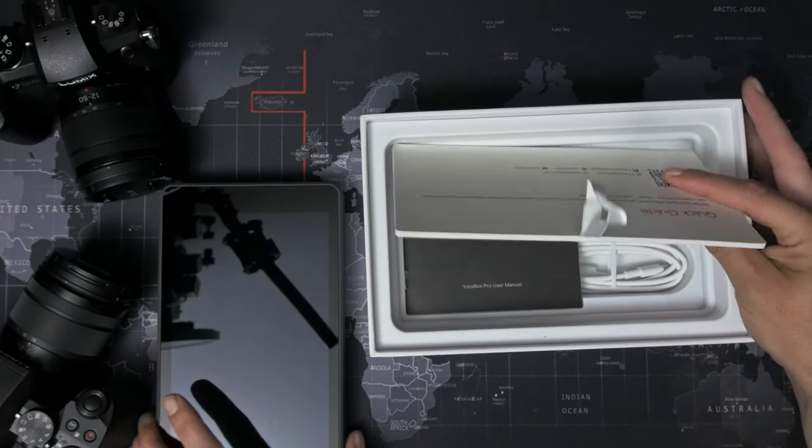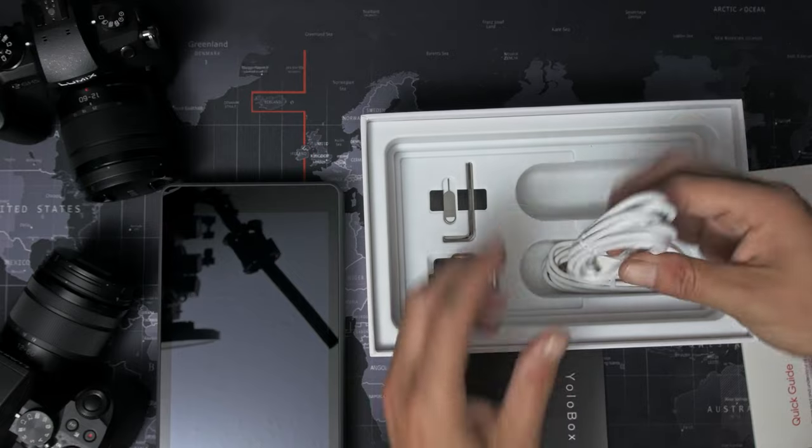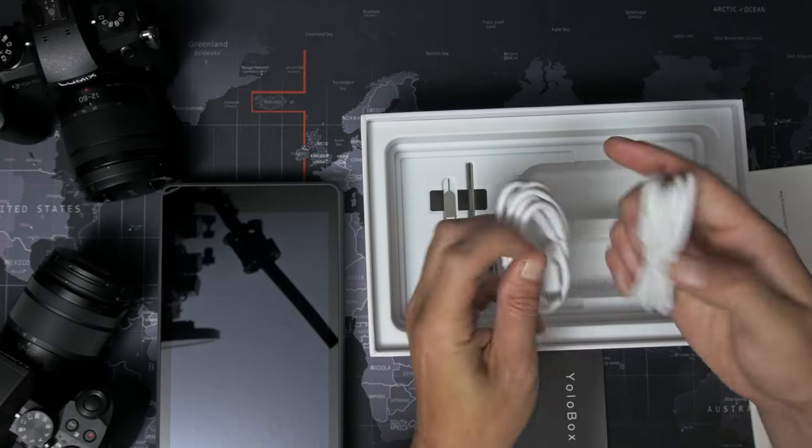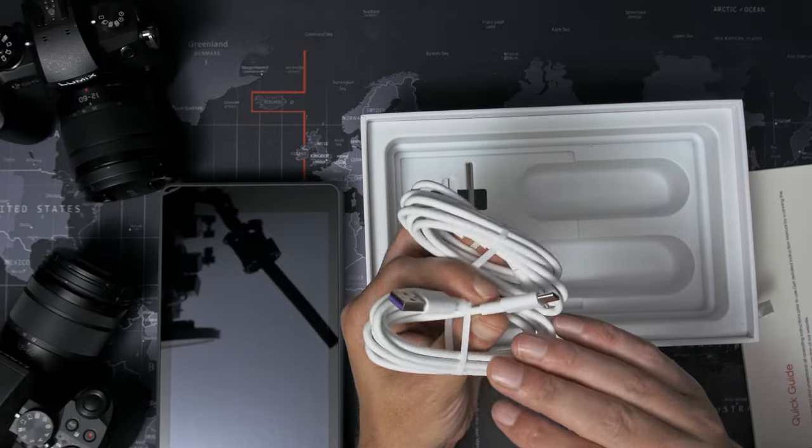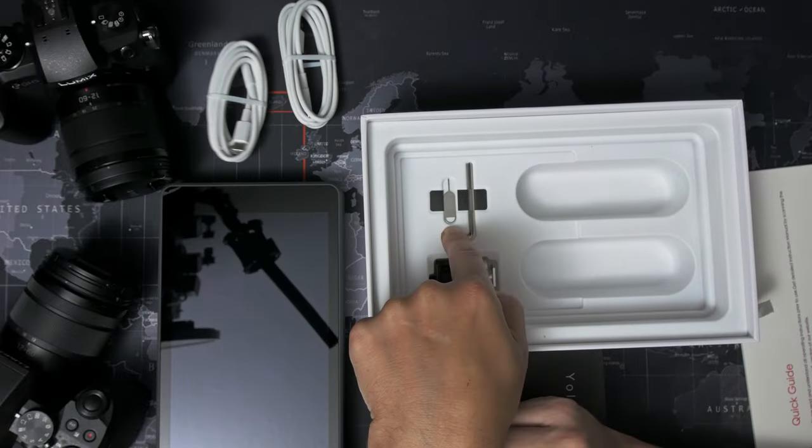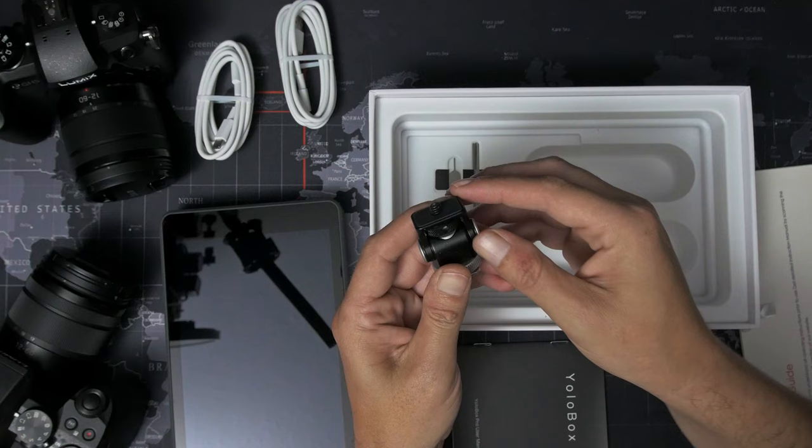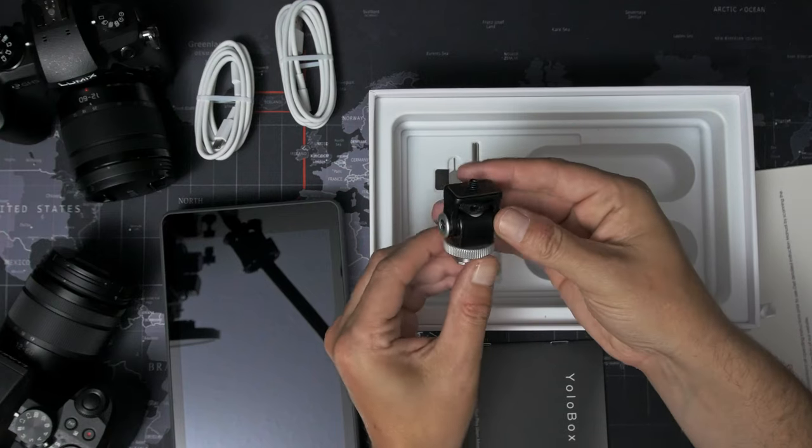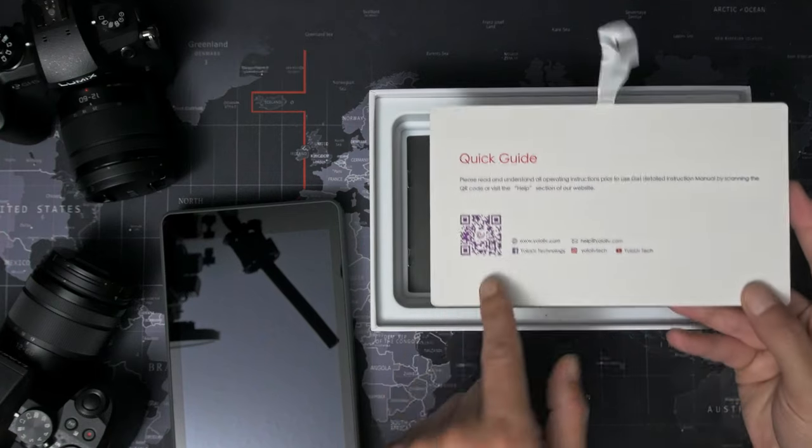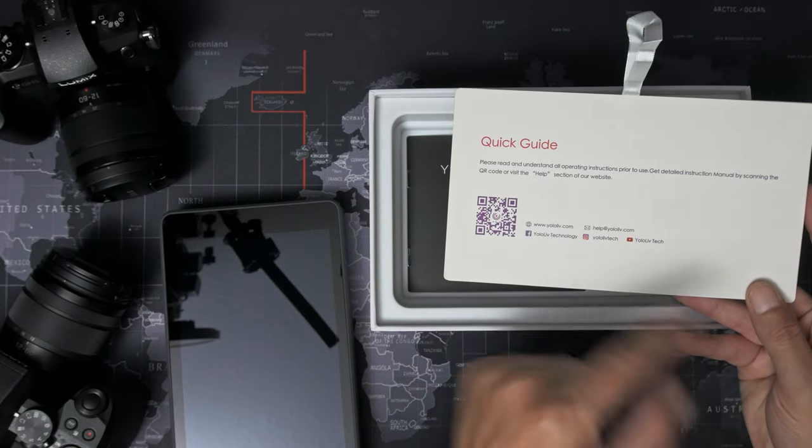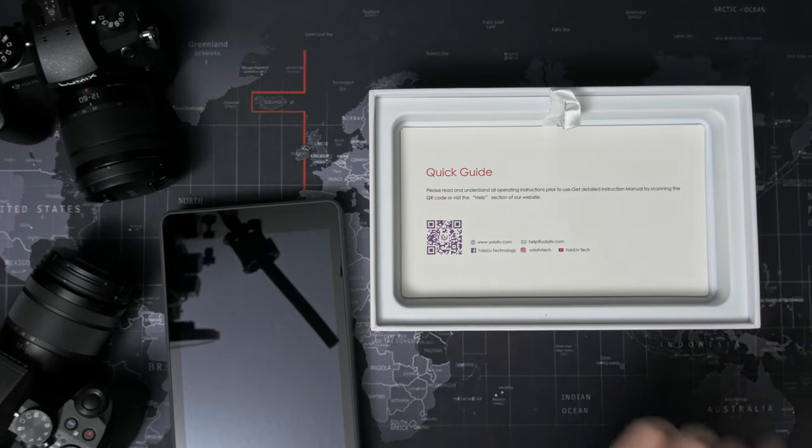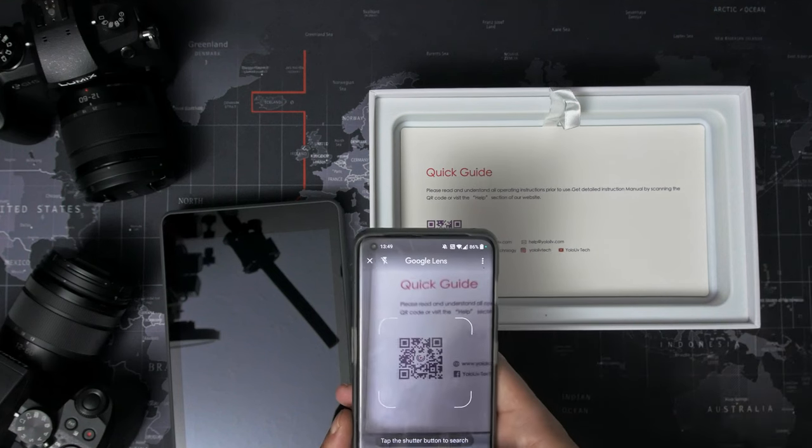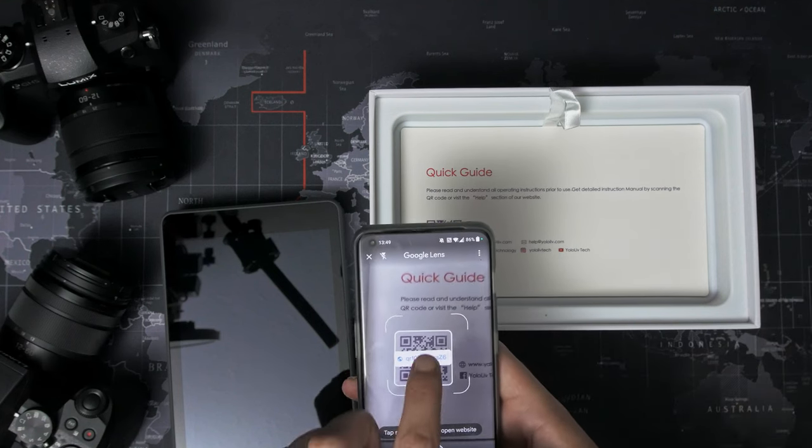Also in the box, we have a little manual. We have a USB Type-C to Type-C and we've got a USB Type-C to Type-A cable. We've got a SIM card ejector, a little Allen key. Yeah, that will fit through the holes here. So we've got a little monitor bracket as well and a quick guide. Oh, so there is a QR code on here that you can scan in, which let's see actually, where does that take you?